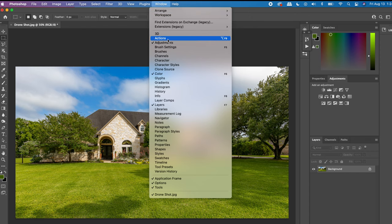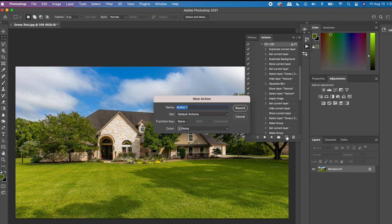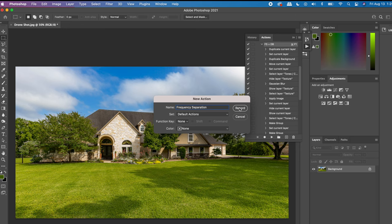Click 'Create a New Action' and we're going to call this 'Frequency Separation.' Click Record and it'll record everything we're about to do so that whenever you push it later it'll automatically do it. Make sure your photo is set as your background — it needs to say 'background' on the layer.